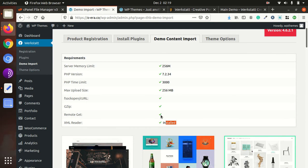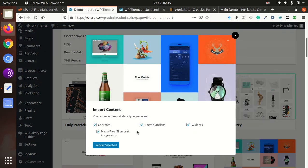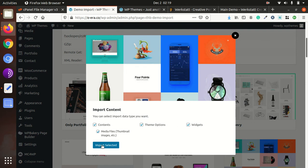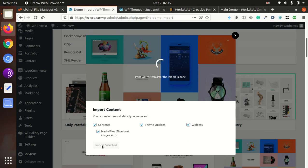So we will import the main one. So just click on main and contents, media files, theme options, widgets import selected. So it will take a bit time because all media files is being downloaded. So don't refresh this page and even don't leave this page.